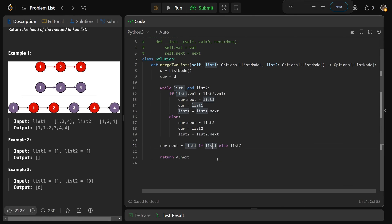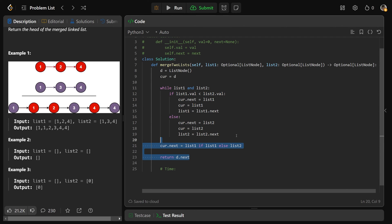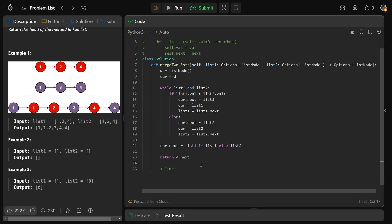The time complexity is O(N), as with most linked list questions. The loop runs through list one and list two — if N is the length of the longer list, we run at most 2N times, which is O(N). The space complexity is O(1) — we're only storing a dummy node and some variables, which is constant space.